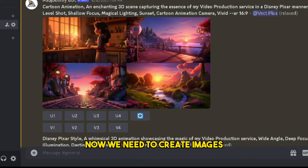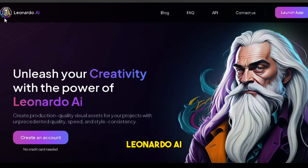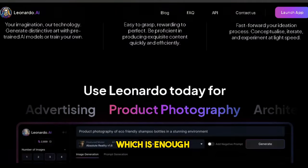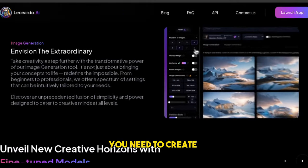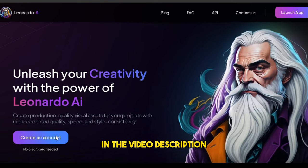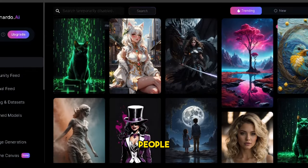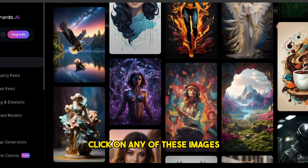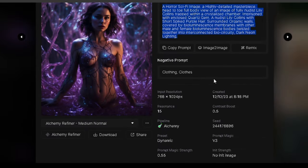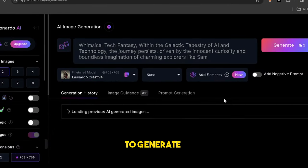Step number 3. Now we need to create images based on the script. To generate images for free, we'll use Leonardo AI. This AI is not completely free — you'll get 150 credits per day, which is enough for personal use. To use this AI tool, you need to create a free account, which you can do easily using your Gmail. I'll put the link in the video description. Here you can see thousands of people creating mind-blowing AI images for free. Click on any of these images and learn the prompts they used. Also check which AI model they used so you can use the same model to generate similar images.